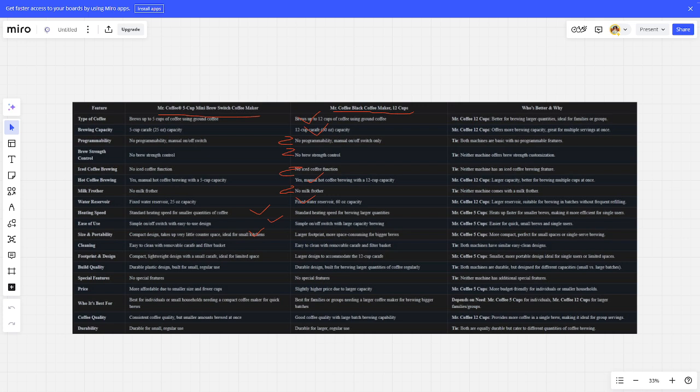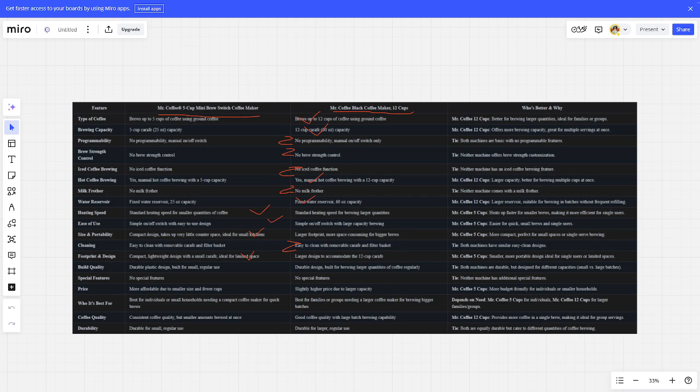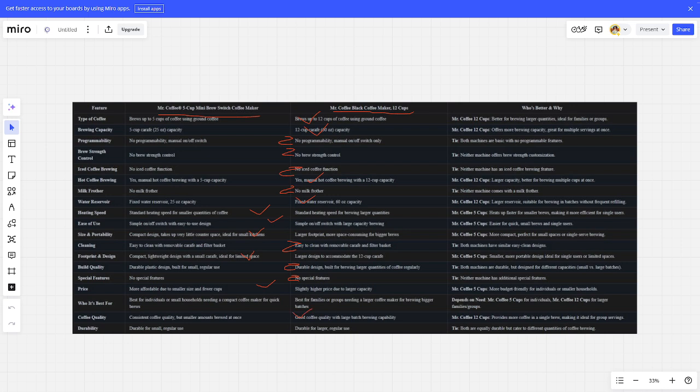Cleaning: tie. Footprint design: 5-cup better. Build quality: tie. Special features: tie. Price: 5-cup better. Who's best for: if you need coffee quality, 12-cup better. Durability: tie.